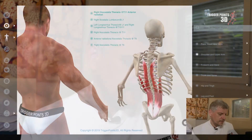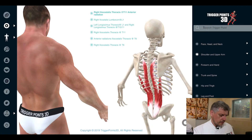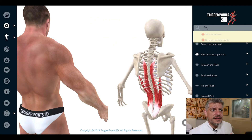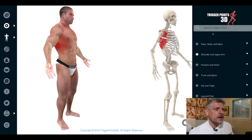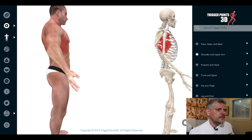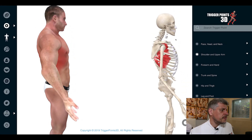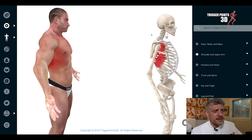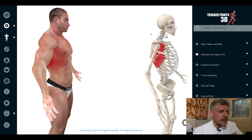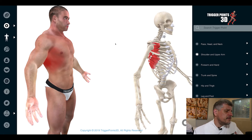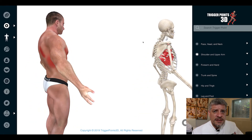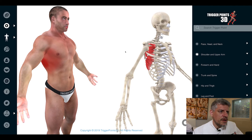Hi, my name is Simeon Neil Asher and the trigger point of the week this week is the serratus anterior muscle. It's a very interesting muscle that connects through to the scapula and is much associated with respiratory conditions as well.